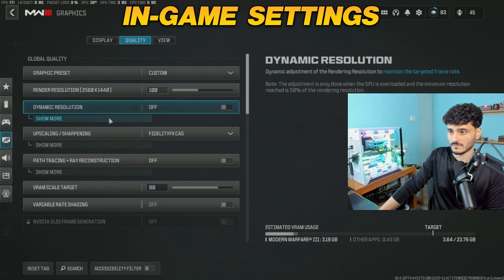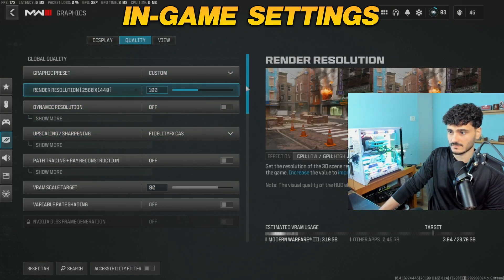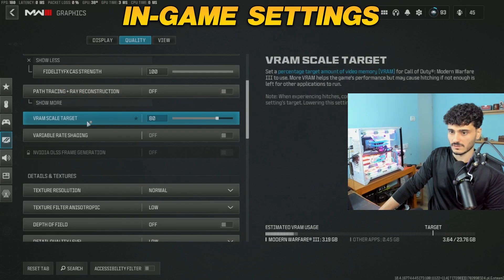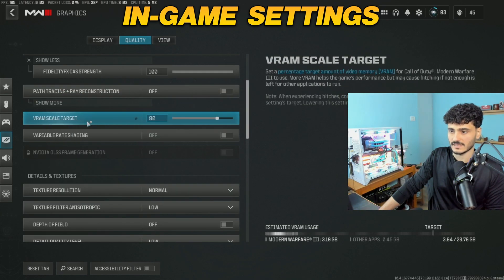Okay, so for the quality, you could just copy my settings. Fidelity CAS: 100. For the VRAM scale target, keep it on the default.